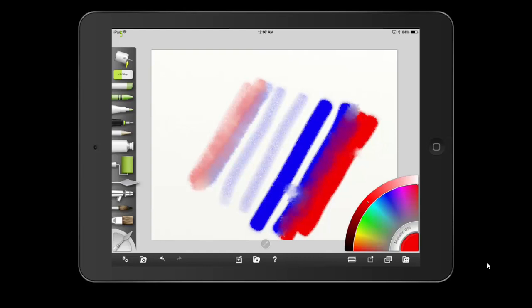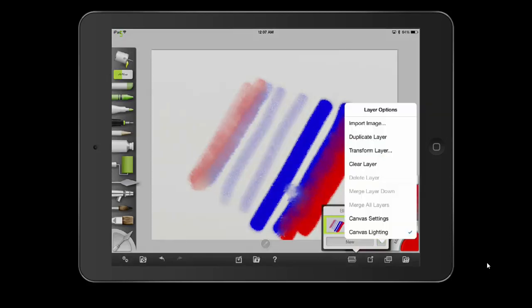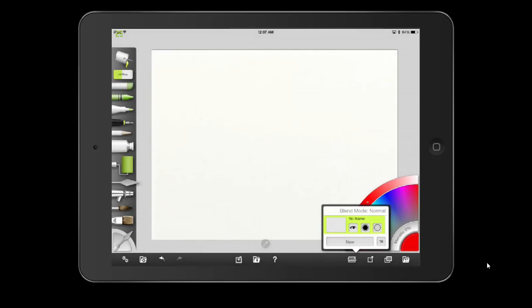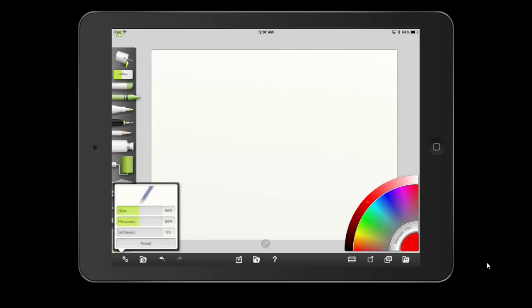We're going to clear our paper — use the panel banner or layers button and hit clear layer. Moving on to the crayon, which is kind of fun and takes you back to your younger years. Let's look at the settings the crayon has: size, pressure, and softness. If you think about wax crayons, they definitely have a softness.